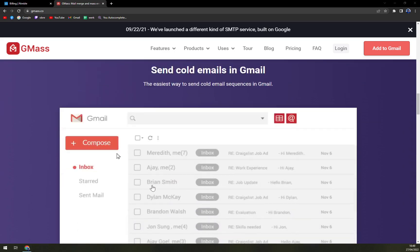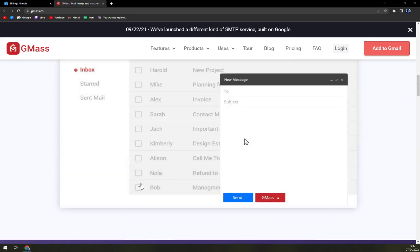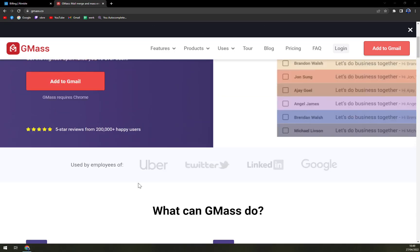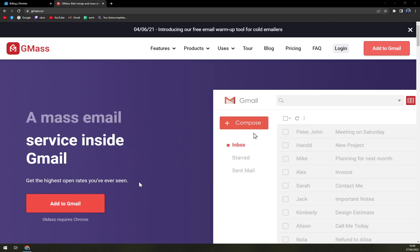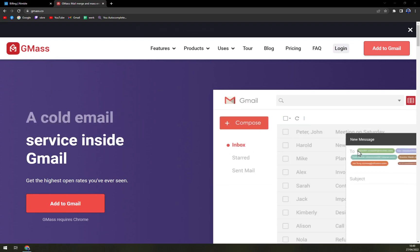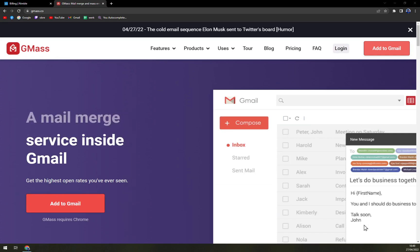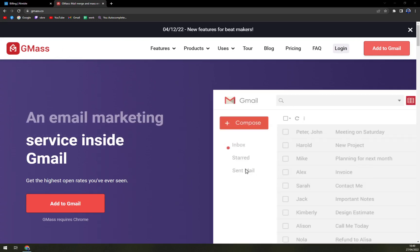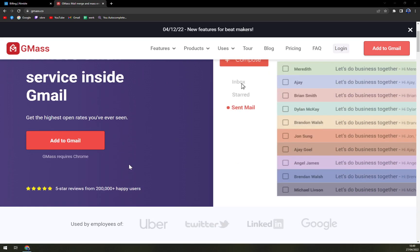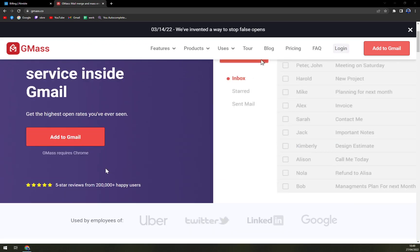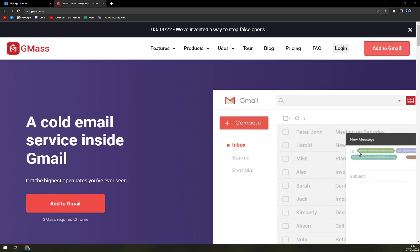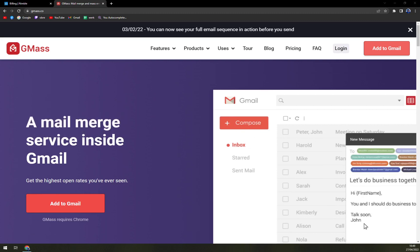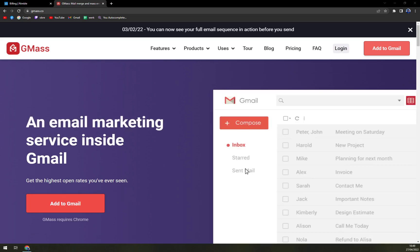GMass allows users to send big email campaigns by breaking Gmail sending limit. It also provides detailed analysis and reports regarding the number of people who opened, clicked, replied, and bounced. One important consideration is that the service requires Chrome to run. That's why we are on Chrome.